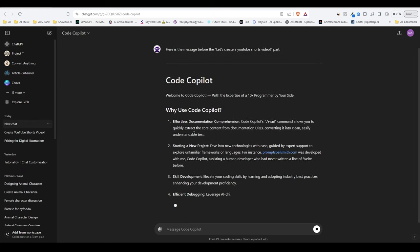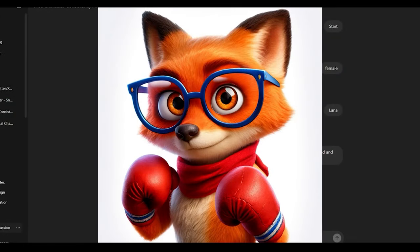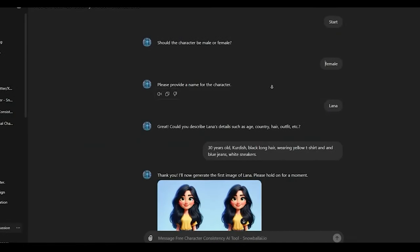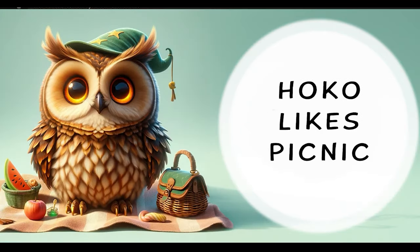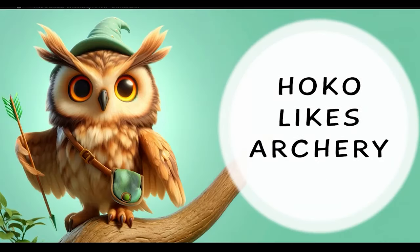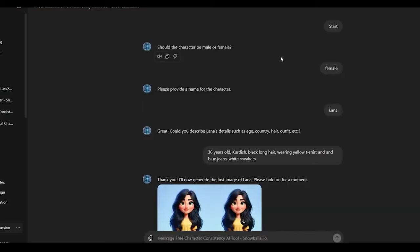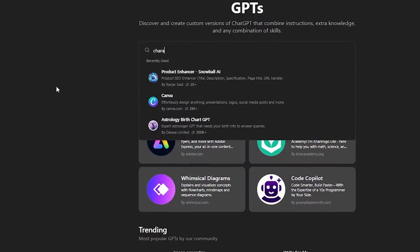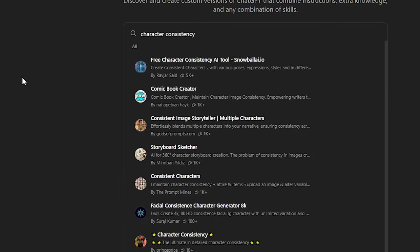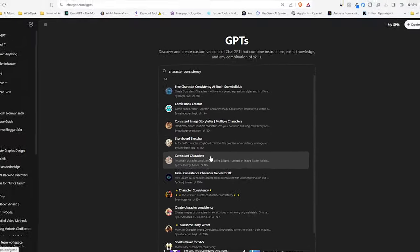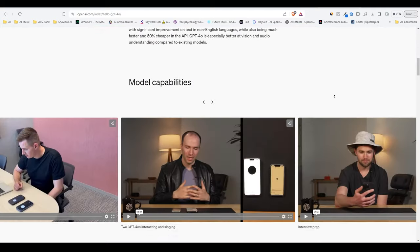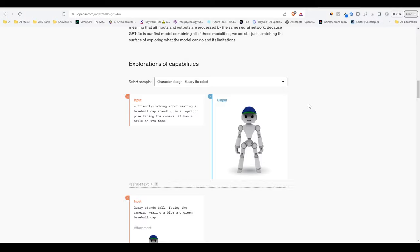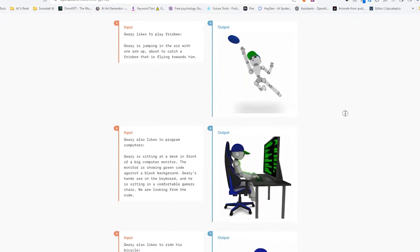And now you might wonder how can this be useful. Well, I just created a custom GPT which uses DALL-E to create consistent animal characters using this method. I went through the instructions of top GPTs with a similar purpose. I combined the best parts and customized it to create animal characters that maintain the same appearance across multiple generations. I can't wait for the full release of the GPT-4.0 features and to try out and see if we can achieve something like the example on OpenAI's website.